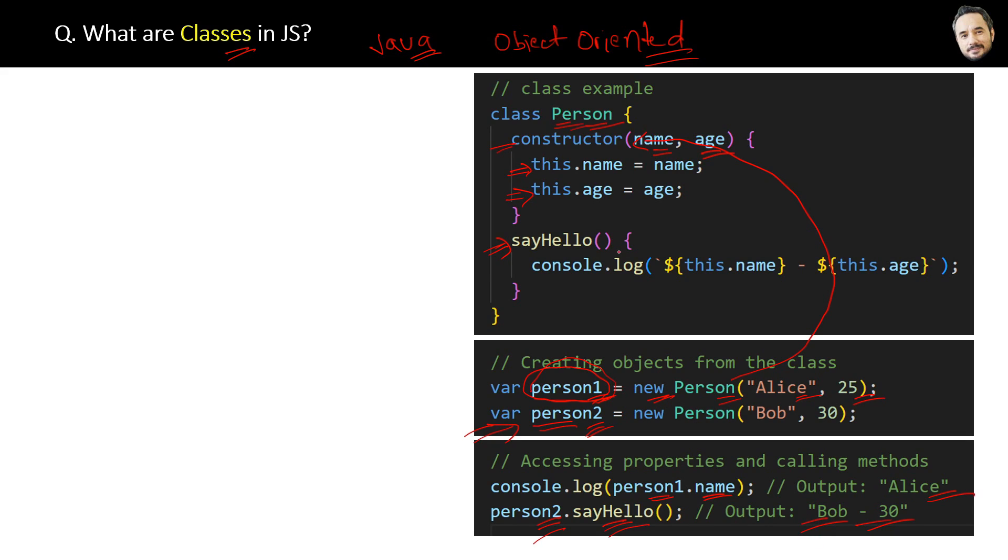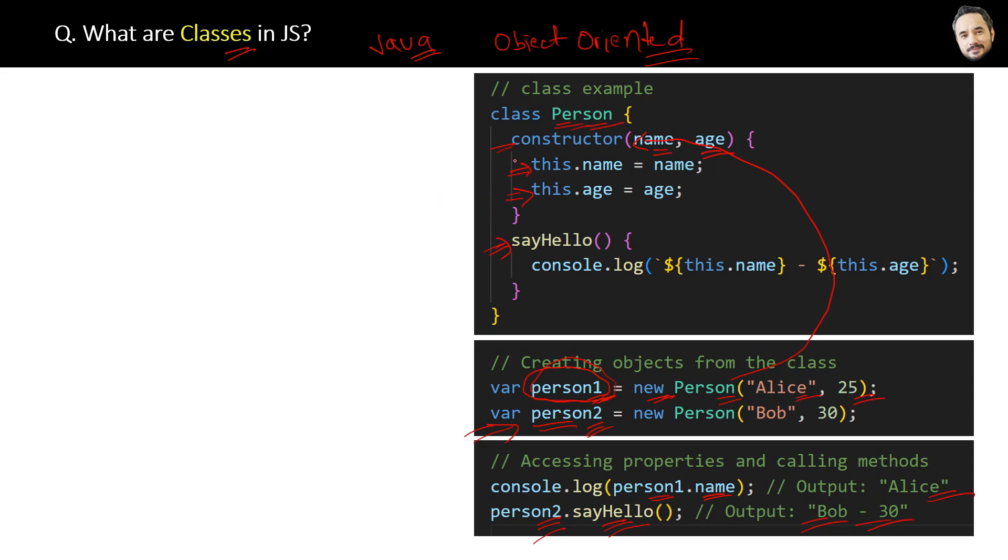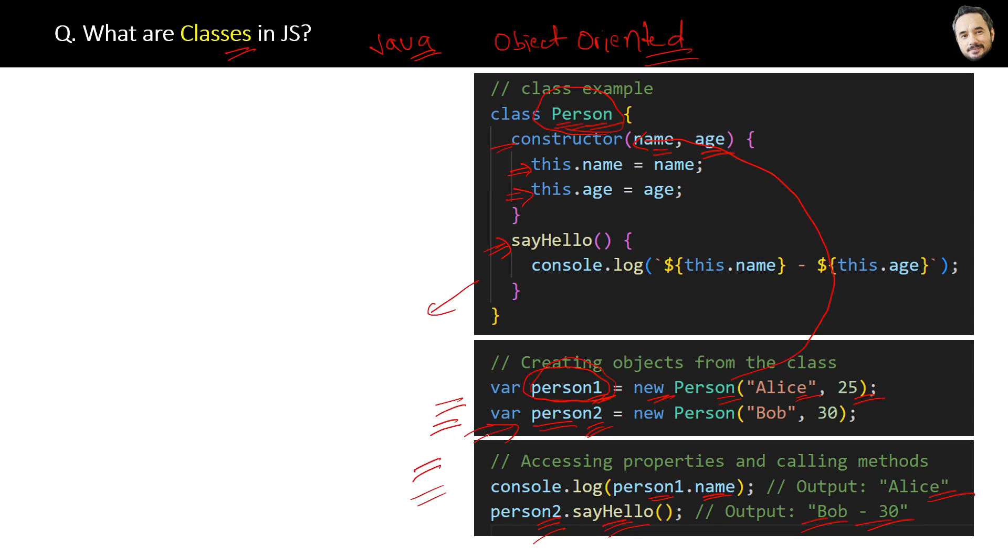Now you will ask, what is the benefit of this class? Why can't we directly create this Person object? Good question. The benefit is reusability. You can create this class at one place and then you can create multiple objects of this class anywhere in your application. For example, you can create multiple objects of this Person class like Aping, Rag, multiple persons, man, woman—multiple objects.